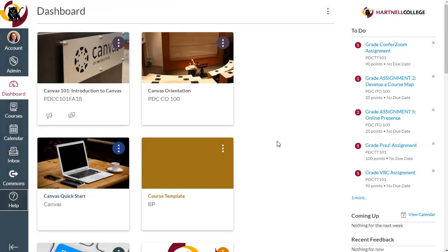If you don't want to move, rename, or cross-list your courses, you can also delete or conclude old courses, and that happens in your course settings.